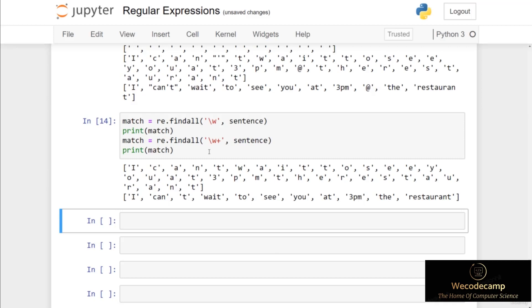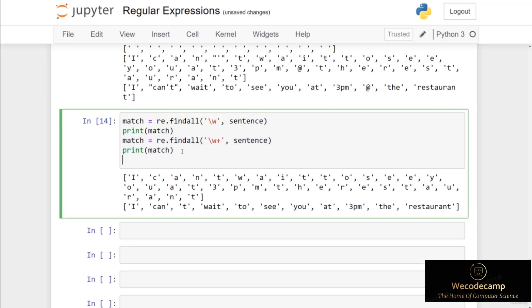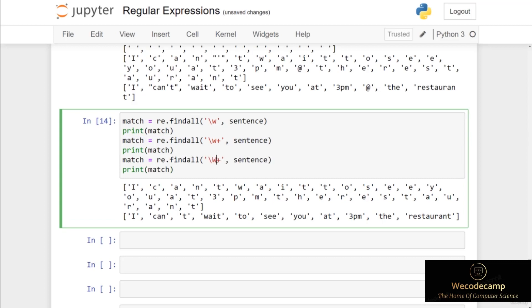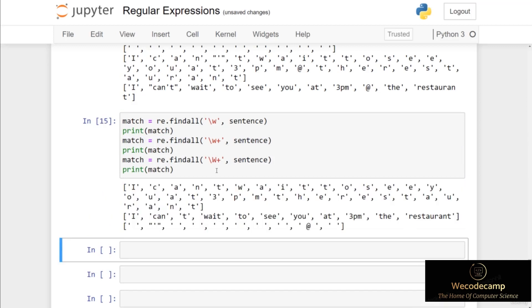You need to keep these nuances in mind — the more you practice, the more familiar you'll get with regex behaviors. If we want to match all non-alphanumeric characters, essentially all the symbols, copying the code and changing lowercase w to uppercase W returns a list with all non-alphanumeric characters, including white spaces, the apostrophe at index one, and the at symbol at index minus two.